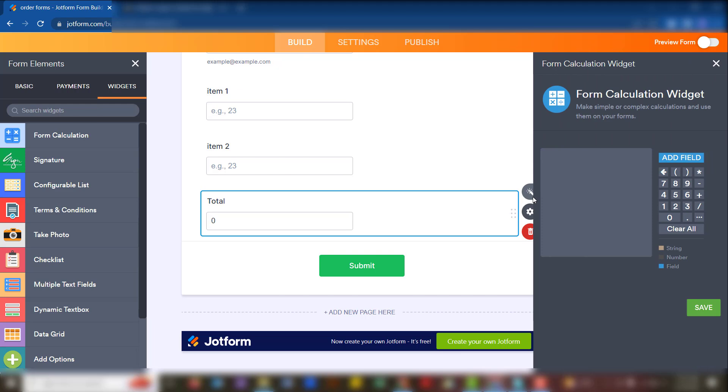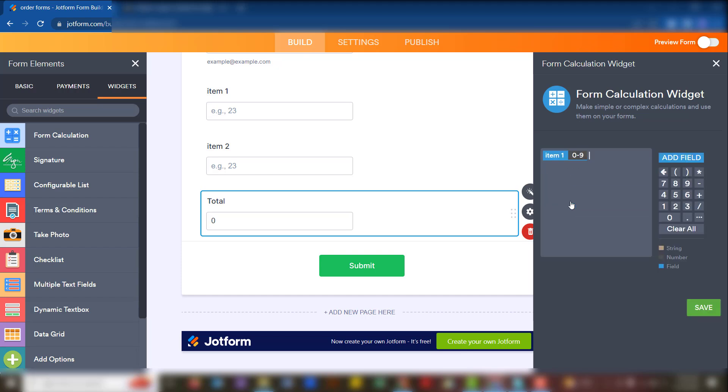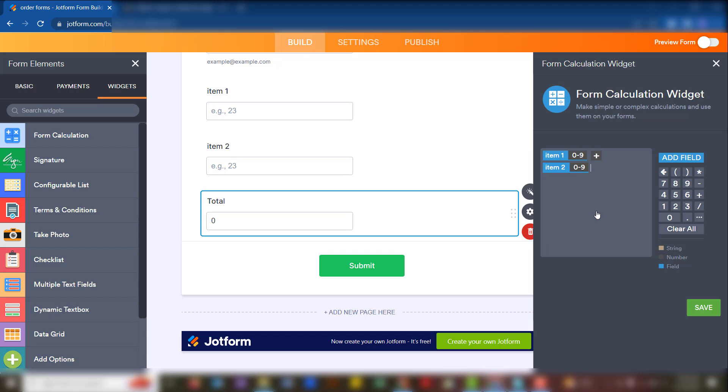What we're doing is we're adding the fields that we have and then getting a result on this total widget. So we say add field, we have item one, and then we say plus. That's the mathematical operator that we need to make use of. Add the second field which is item two, so it means item one plus item two is going to be the total that we get there. After we do that, we save.